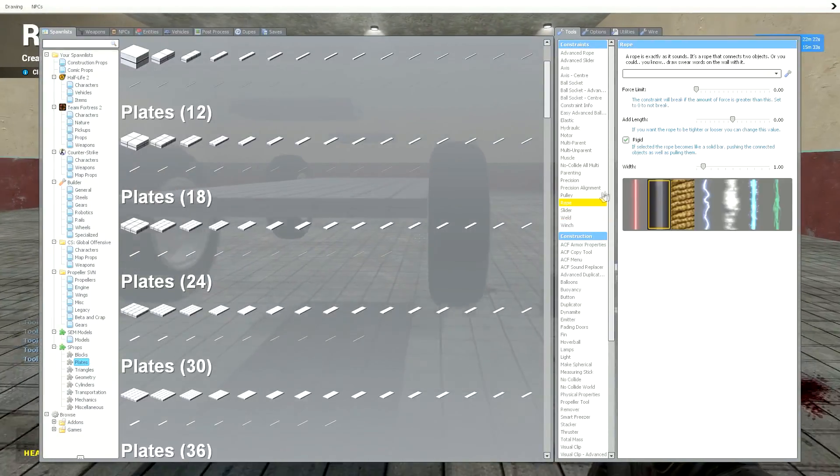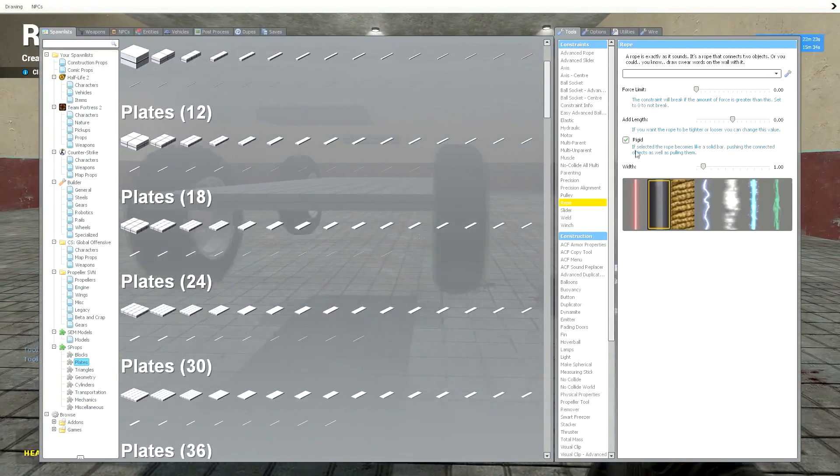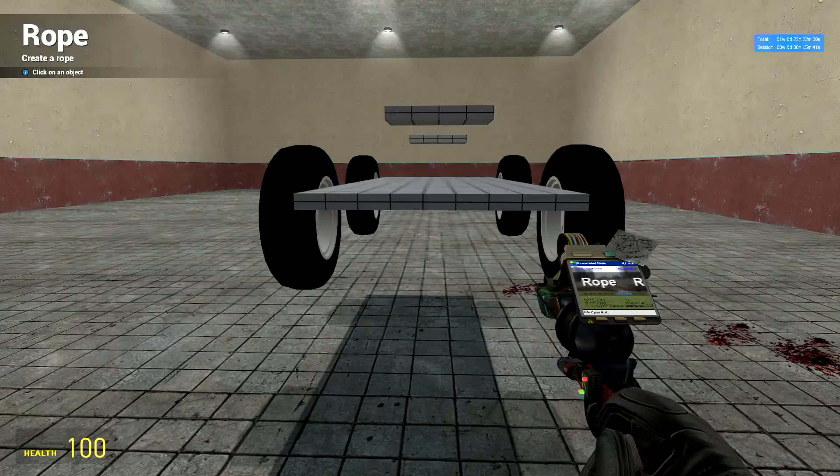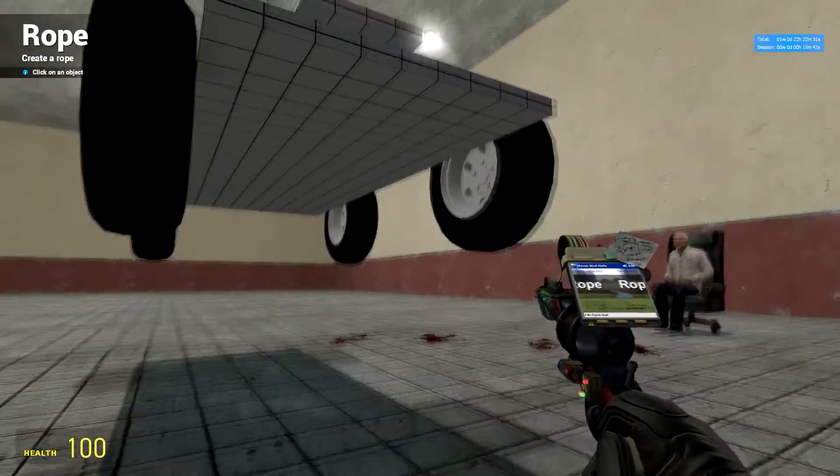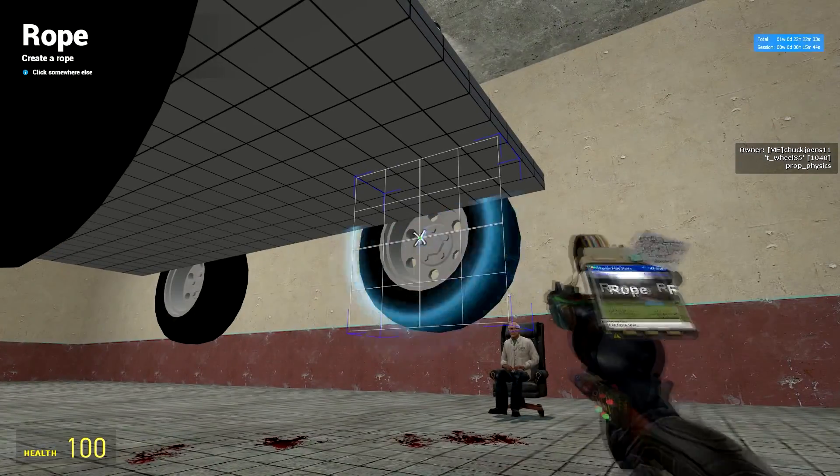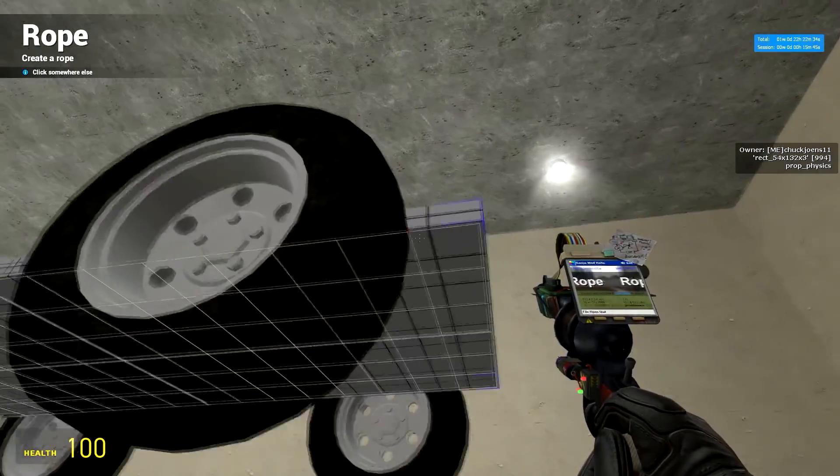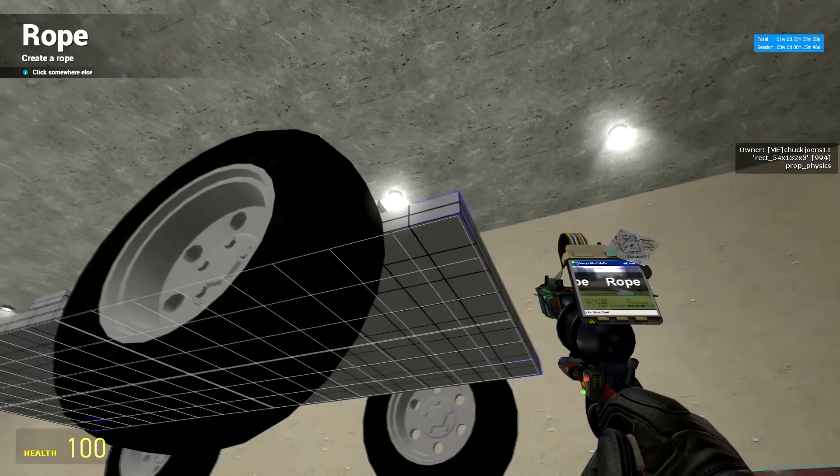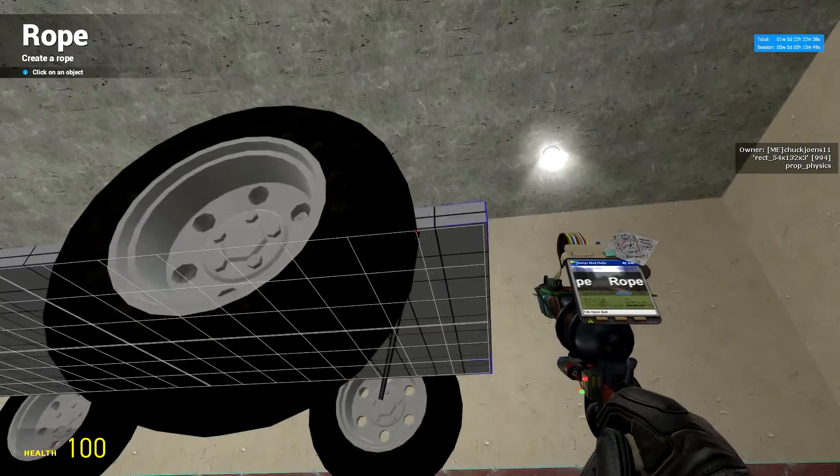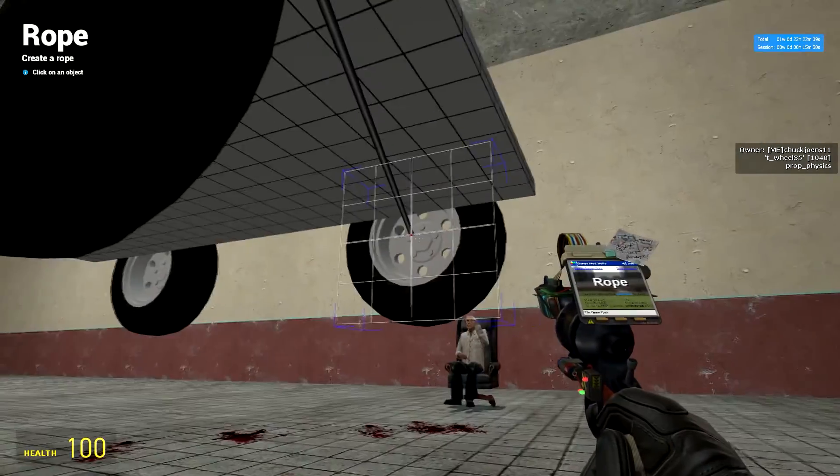Now, get out your rope. Make sure rigid is ticked. No force limit, no add length, width can be whatever you want. Put it to the middle of your wheel to right here on the base plate, right where the wheel is, right there.